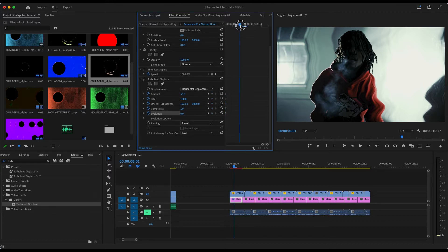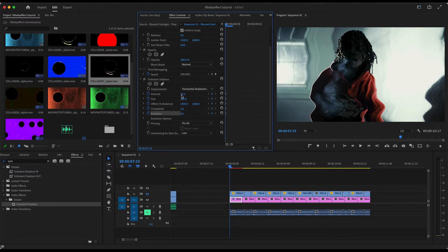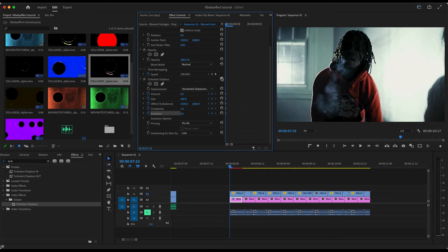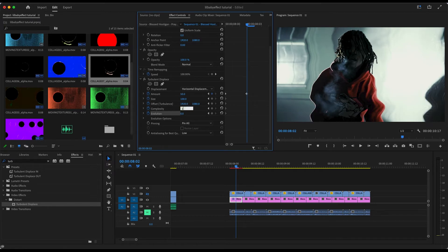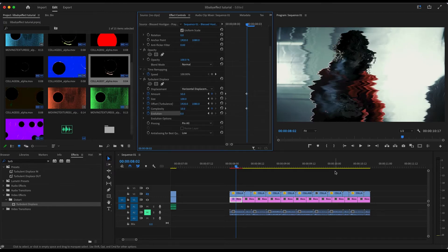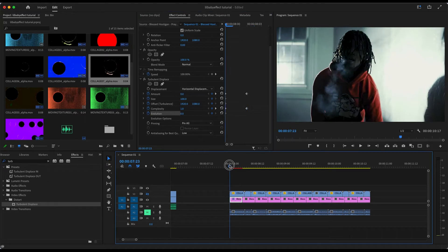You can play around with whatever you want. Make the first keyframe Amount at zero, leave Complexity on one, then go about halfway and turn the Amount up to 50 and Complexity up to 10. As you scroll through, you get a quick glitch.